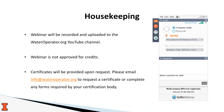Before I start, I wanted to quickly go over some housekeeping. This webinar will be recorded and uploaded to our WaterOperator.org YouTube channel once it's over. We have not applied for any operator or environmental health professional credits, but we'll be happy to offer a certificate of attendance or help you complete any forms required by your certification body if you're interested.